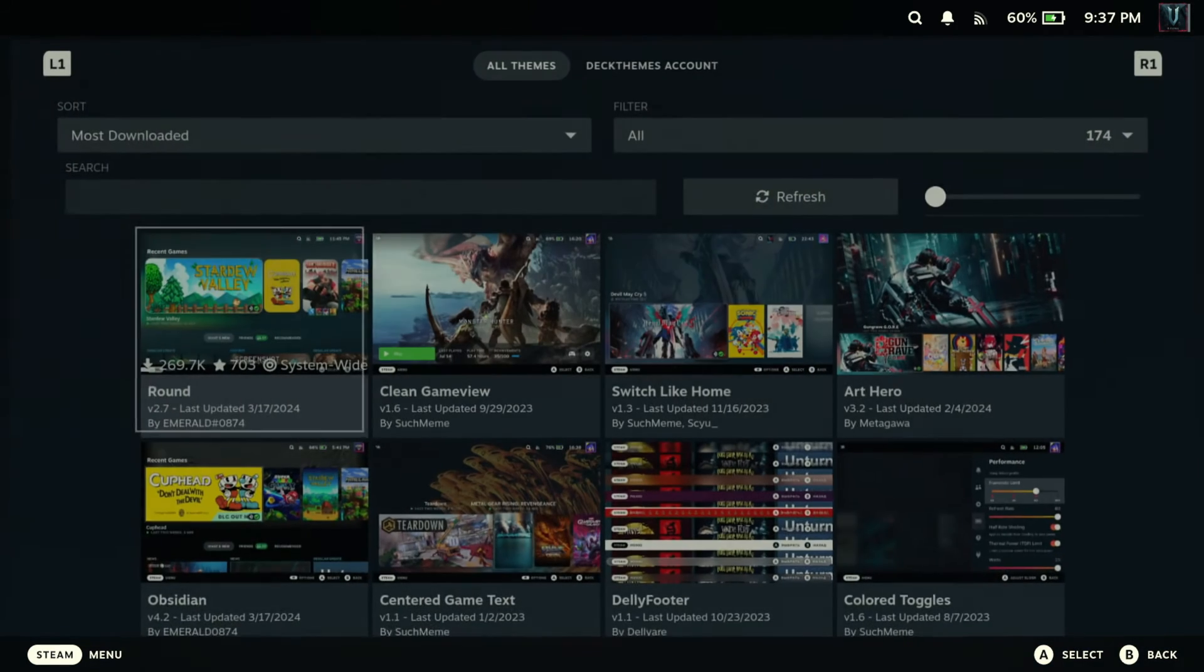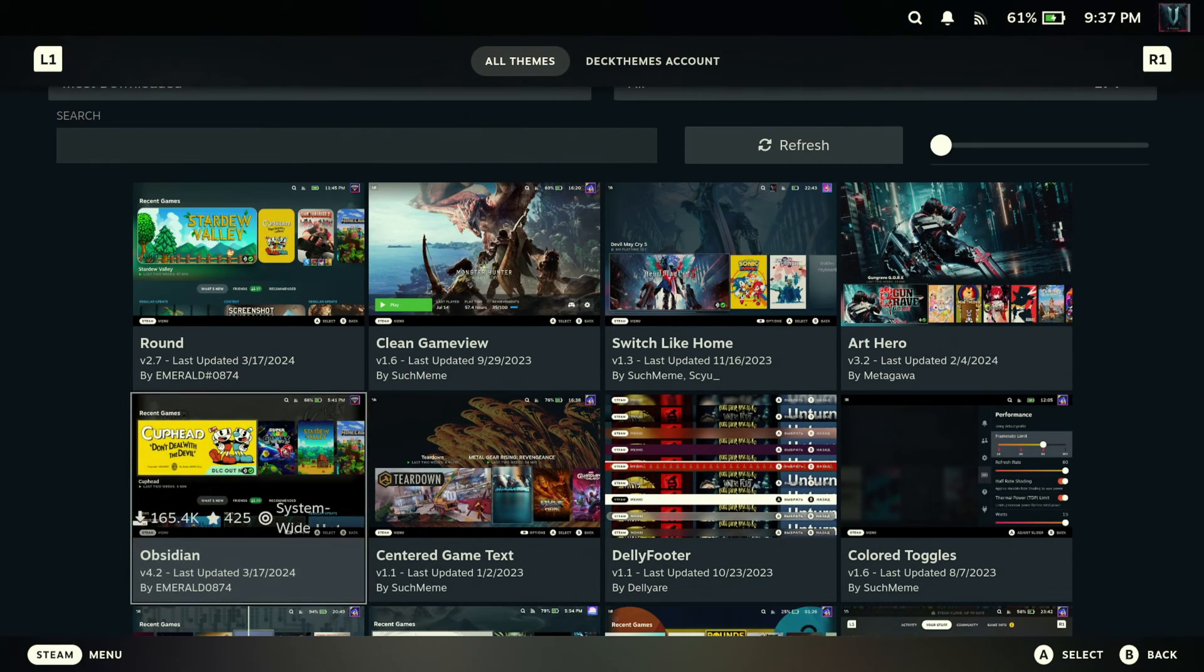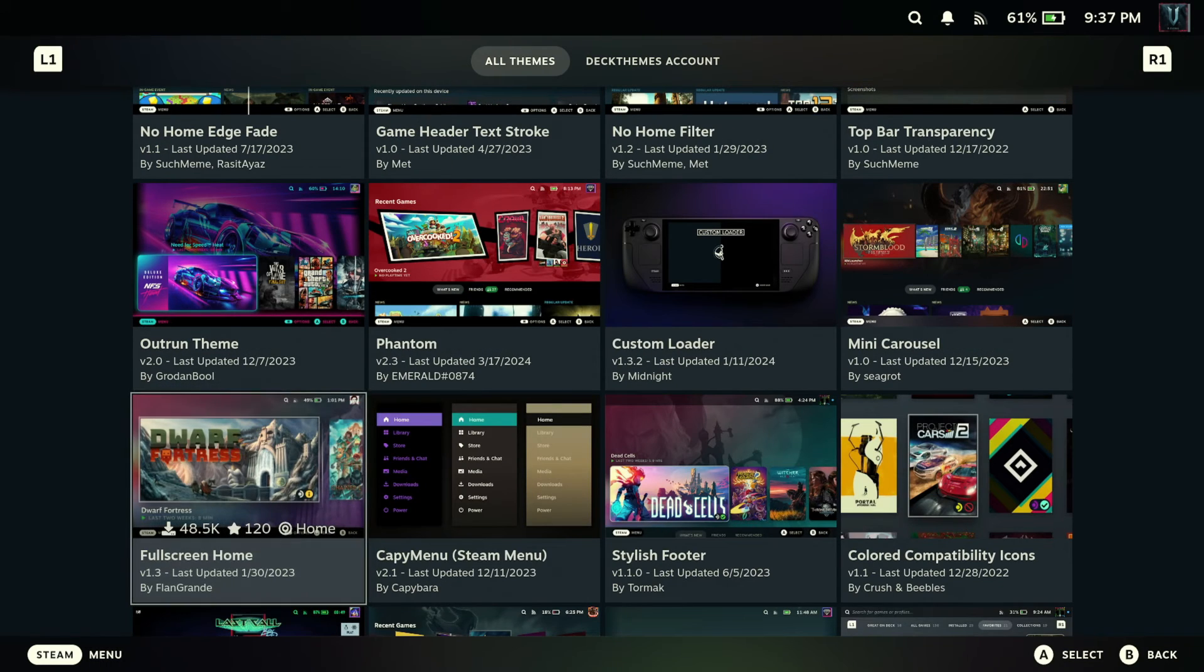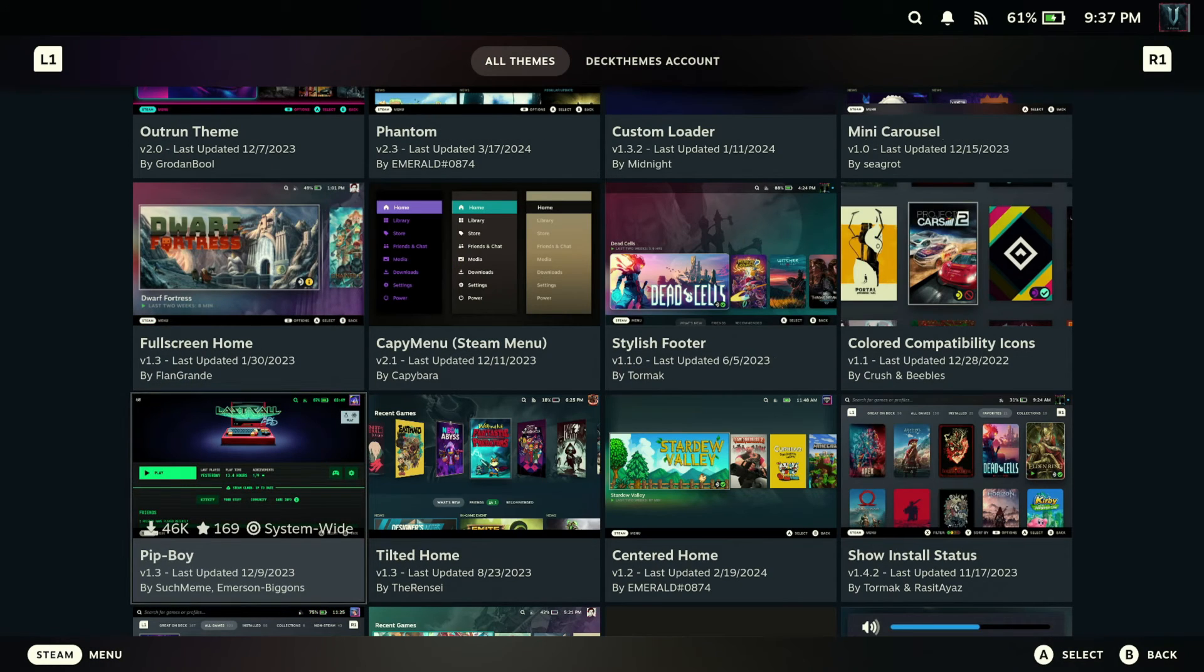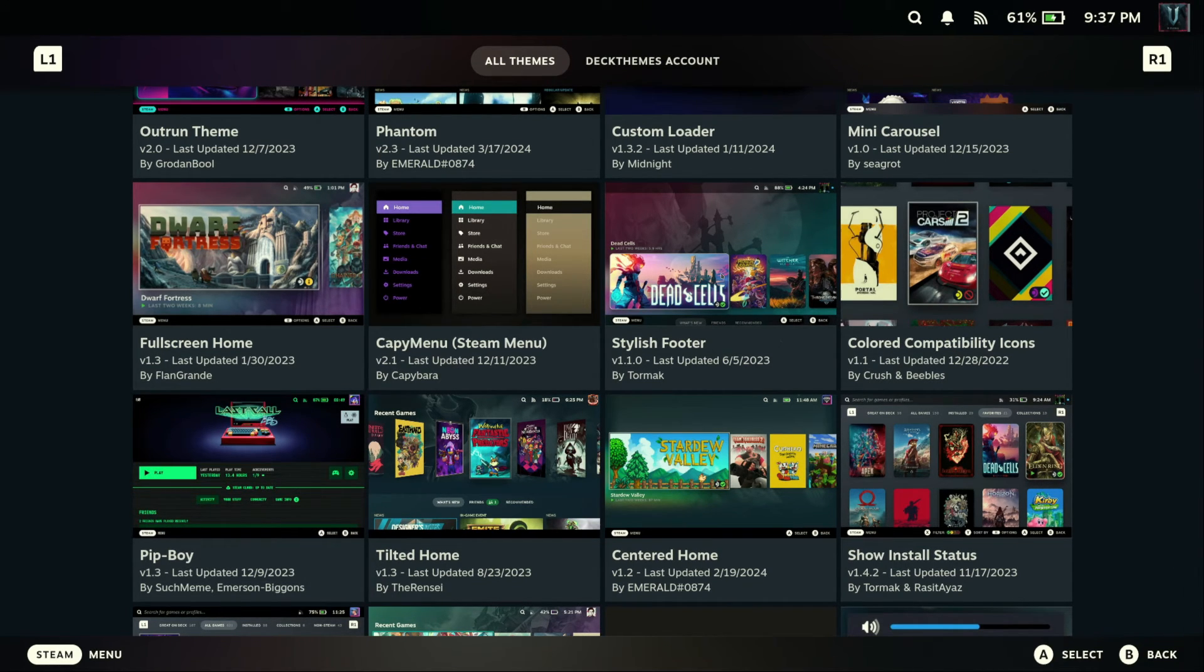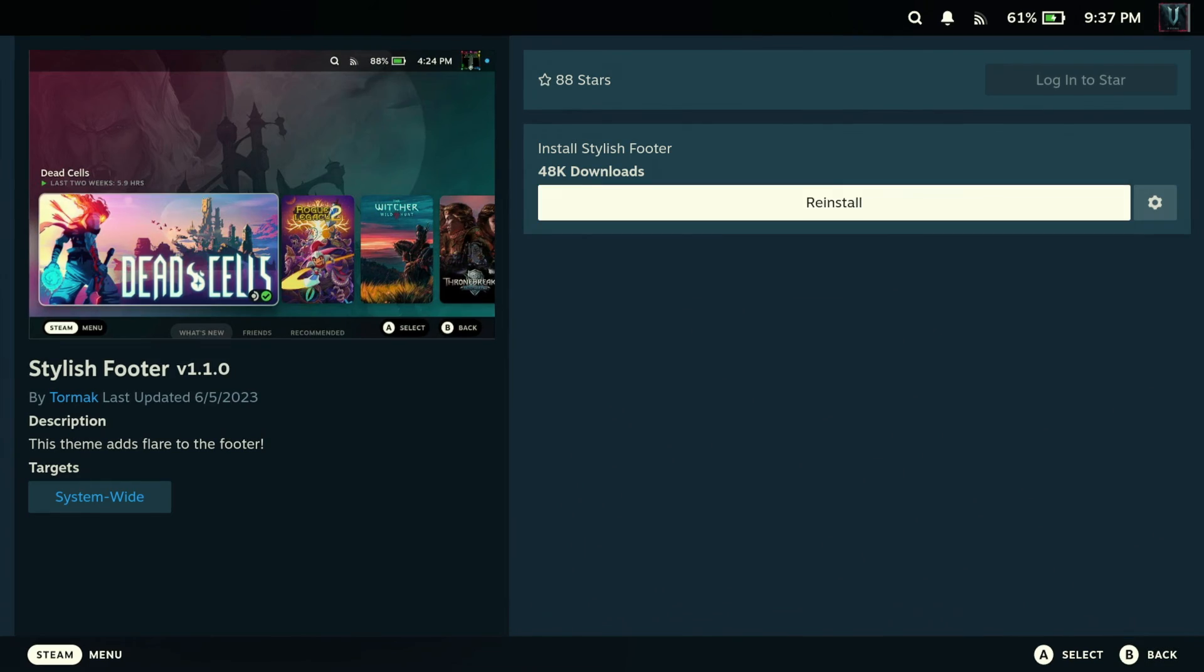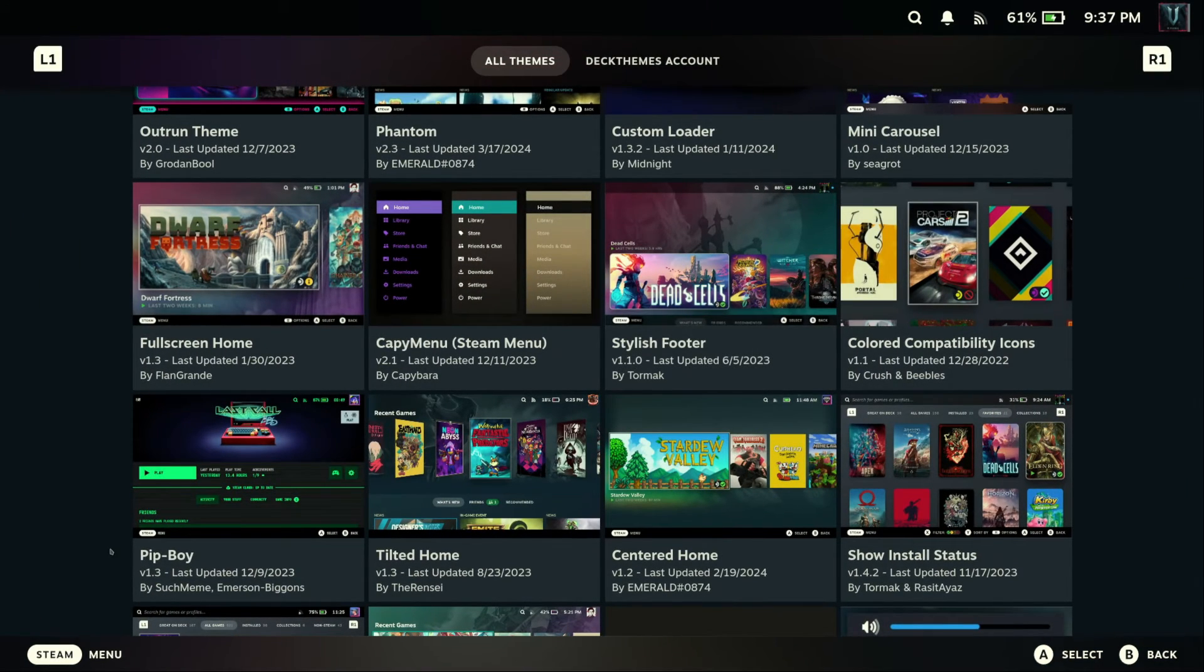And hit the back button. And anything else that looks interesting? Let's see. That's kind of interesting. Stylish footer. I'm going to install that. And I think that'll do. So let's go back to our home.